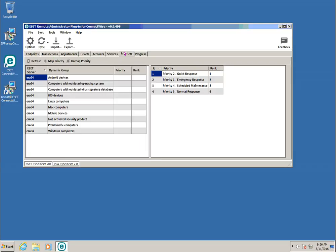As mentioned previously, ticketing is performed by monitoring the membership of dynamic groups in the ERA server. In the plugin, you must specify the priority so the plugin knows which groups to monitor for ticket creation and what priority to assign to each ticket. In this example, there are two dynamic groups that I wish to monitor: Problematic Computers and Not Activated Security Product.